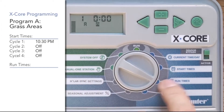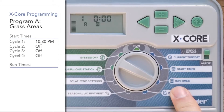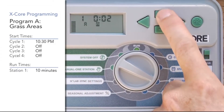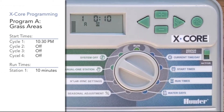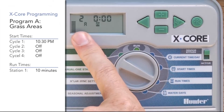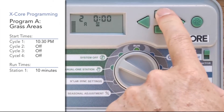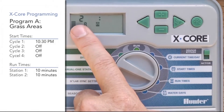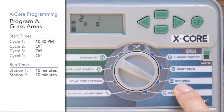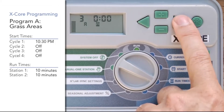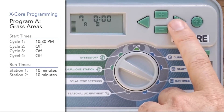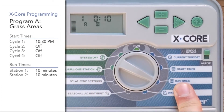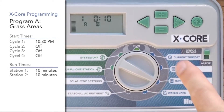Move the dial to the runtime position — these are the individual zones or stations in your yard. For program A, we'll give station one 10 minutes, then use the right arrow to advance to station two and give it 10 minutes as well. These are the only two stations invited into program A. Right arrow continues to stations three, four, five, and beyond, but we leave those blank. At the end, you'll see a total runtime for the program — in this case, 20 minutes.